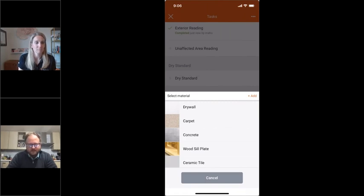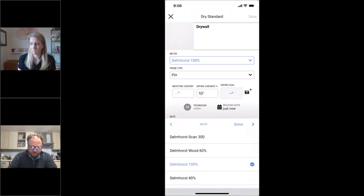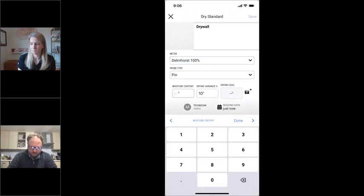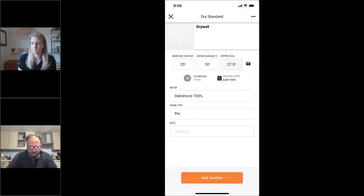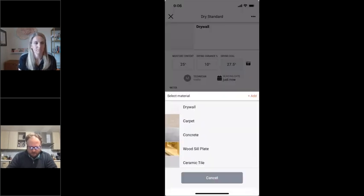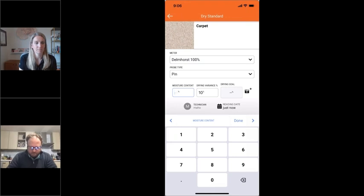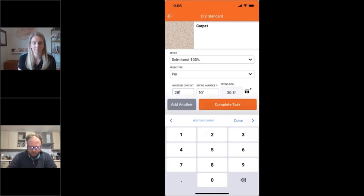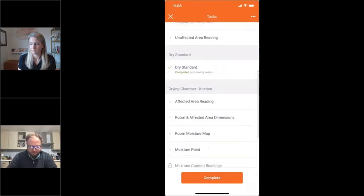You also want to set up your dry standards for all the materials. When you figure out what materials are on the job, you want to set the goalpost of when it's dry. If someone's taking readings and they don't know what reading actually makes it dry, they'll just keep drying. We allow you to set up a drying goal for any material across the whole job, so the drying goal is the same for every material and every moisture point.